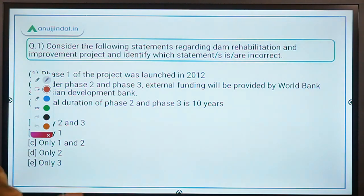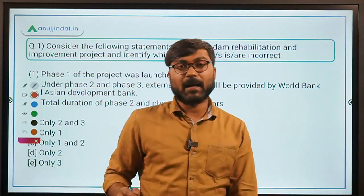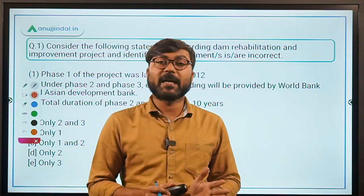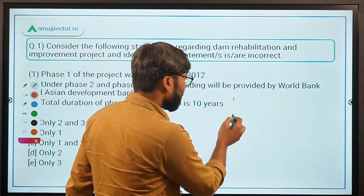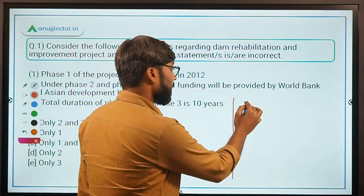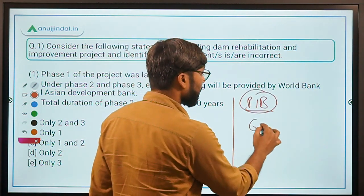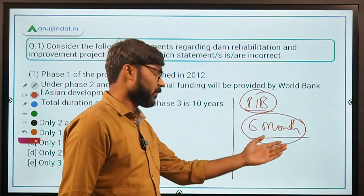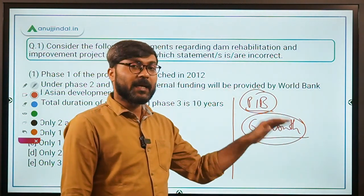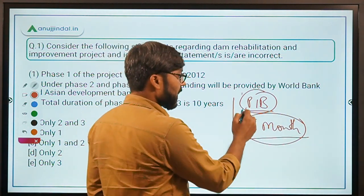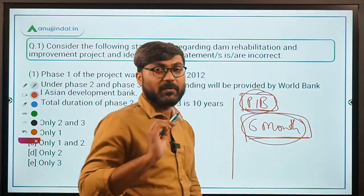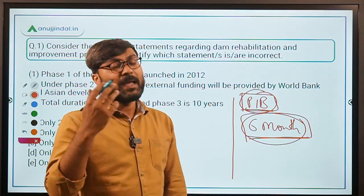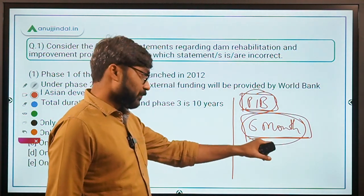Before we begin, few students are asking how to complete so much content and when to start covering PIB sessions. So let me clarify: for any exam, you have to cover PIB sessions or any current affairs session 6 months before the exam. Cover the previous 6 months' content at least first, whether it is PIB, Spotlight, Flashcard sessions, current affairs morning sessions, or RBI 24/7.